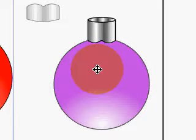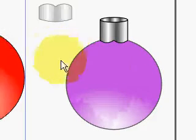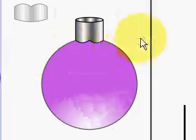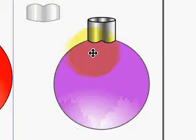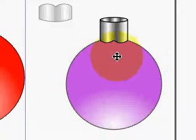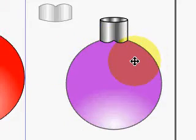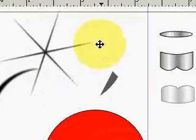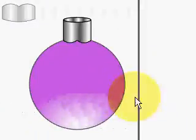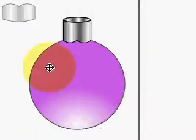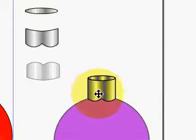Now this is part three of creating a card with Inkscape, or part two, whichever way you want to look at it. When we finished off, we were just getting to this part of our Christmas tree ornament. You can see over here that I have the components of the one that I made.